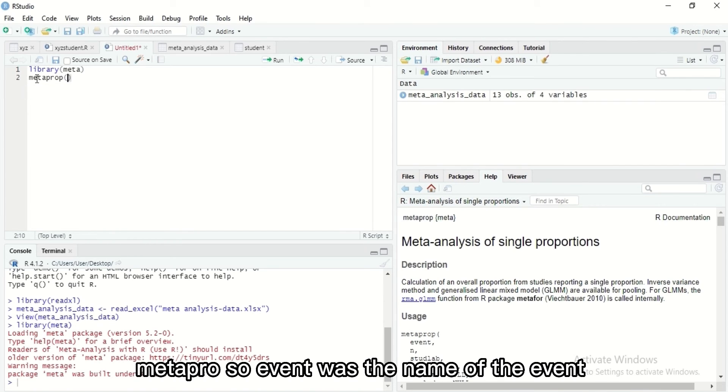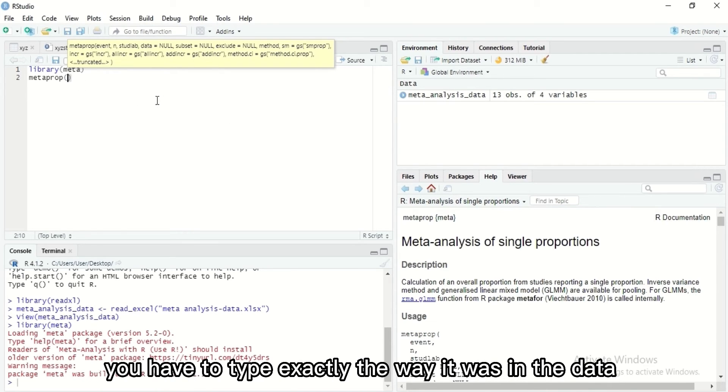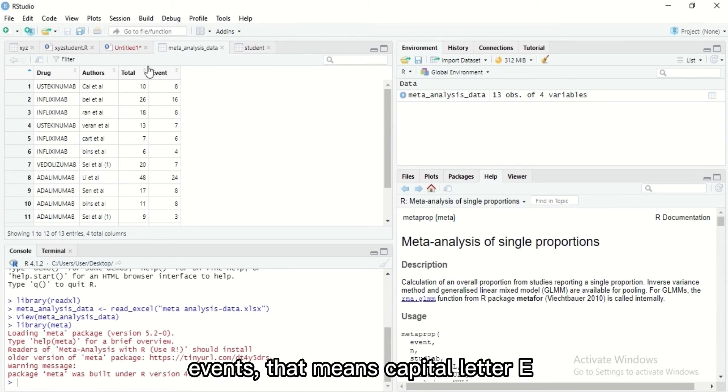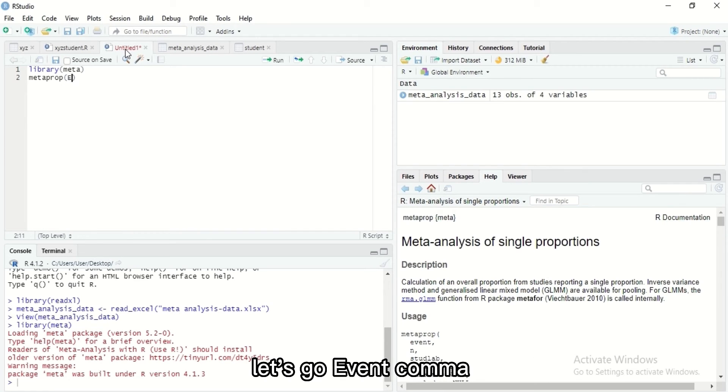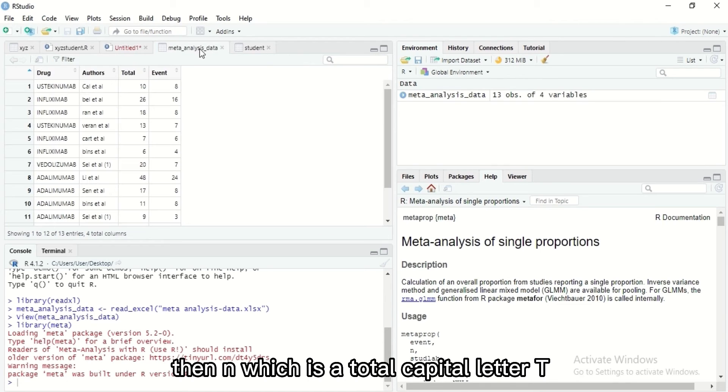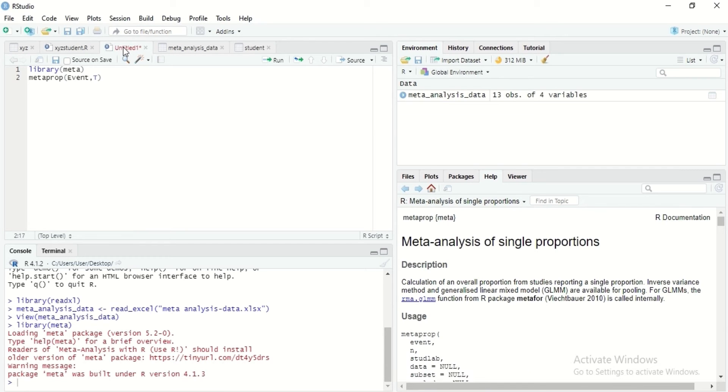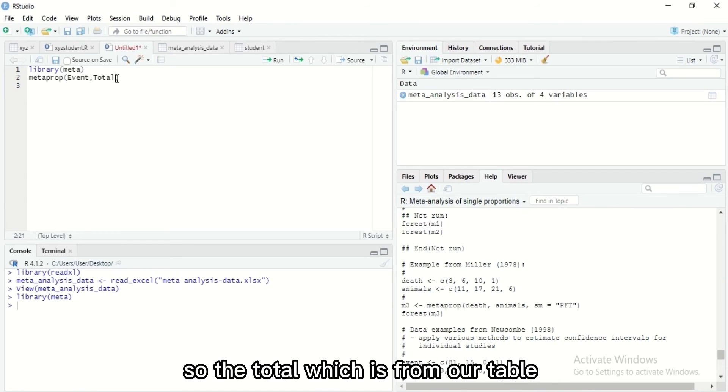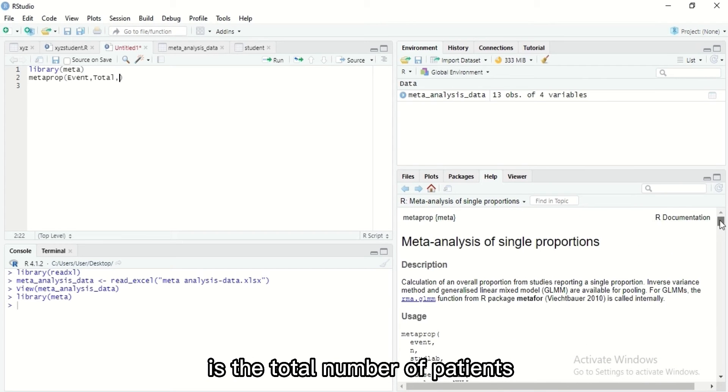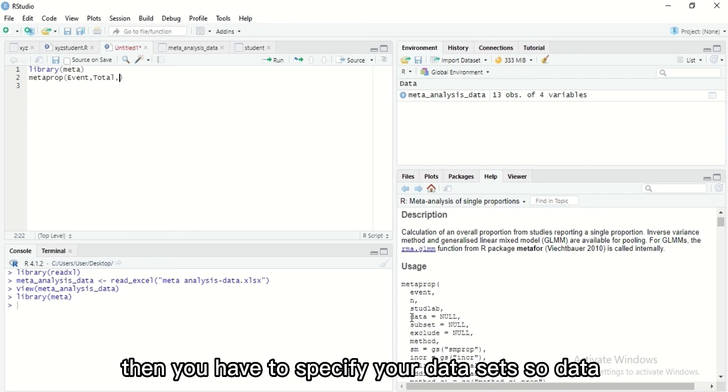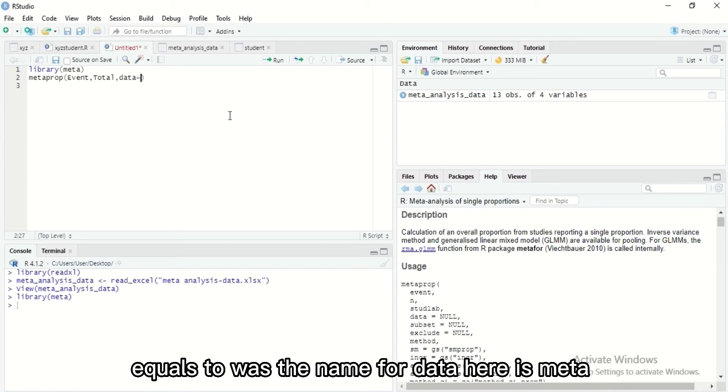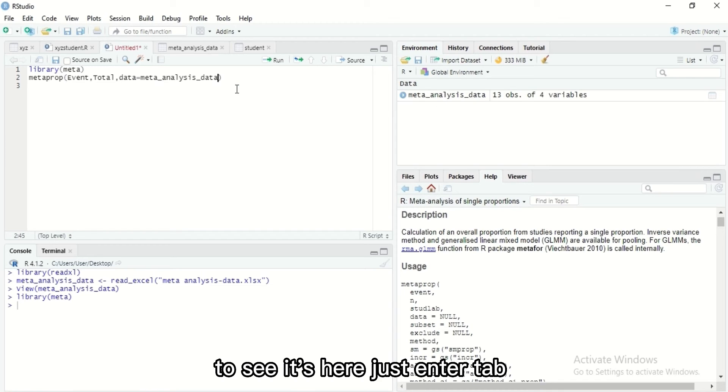Let's go following the meta prop syntax. Events was the name of the events, you have to type exactly the way it was, so that means capital letter E. Let's go events, comma, then N which is the total, capital letter T. The total from our table is the total number of patients. The study label, we don't need that in this data. Then you have to specify your data, so data equals to - what's the name of our data here? Meta. You see it's here, just enter tab.